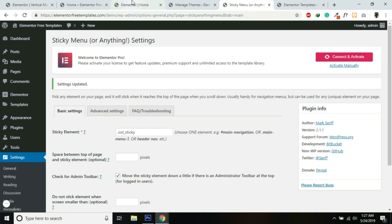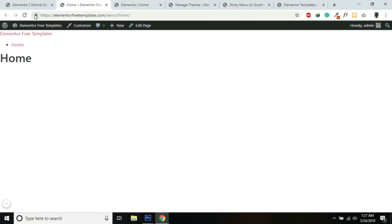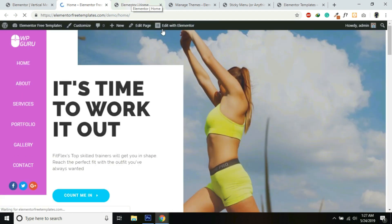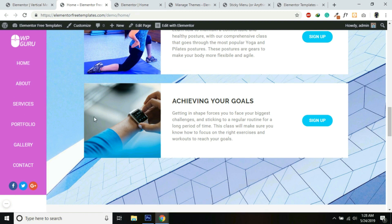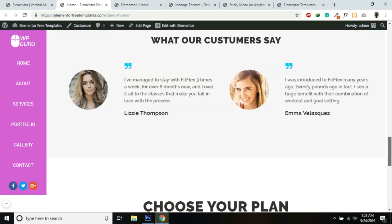Now if we refresh our page and scroll — our menu is sticky now! But there is a little bit of white space at the bottom, so we need to remove it and make the column full height. We just need to add one line of CSS code.